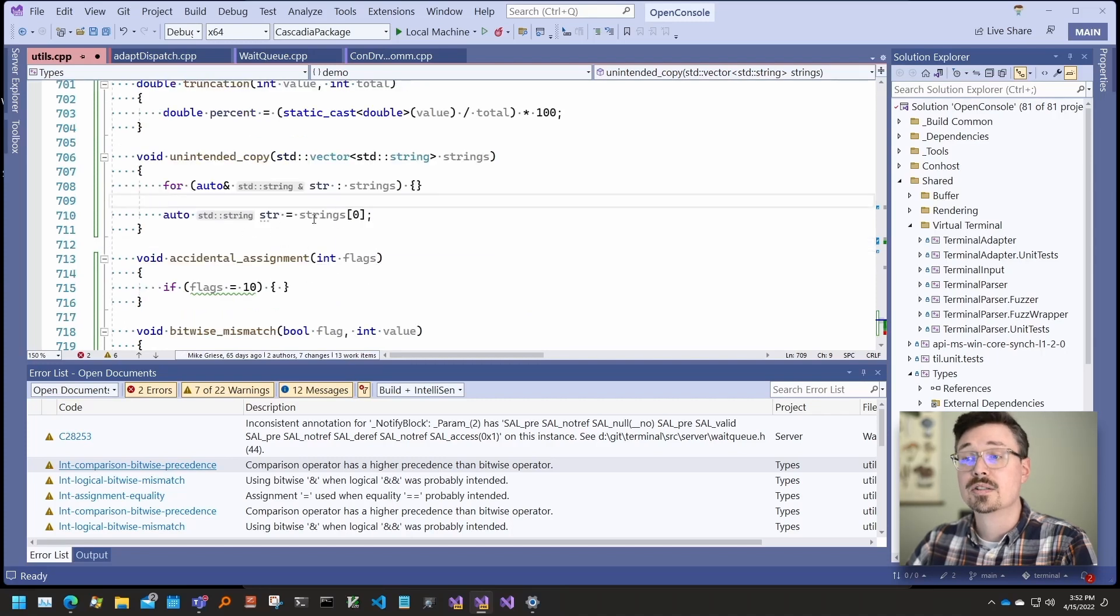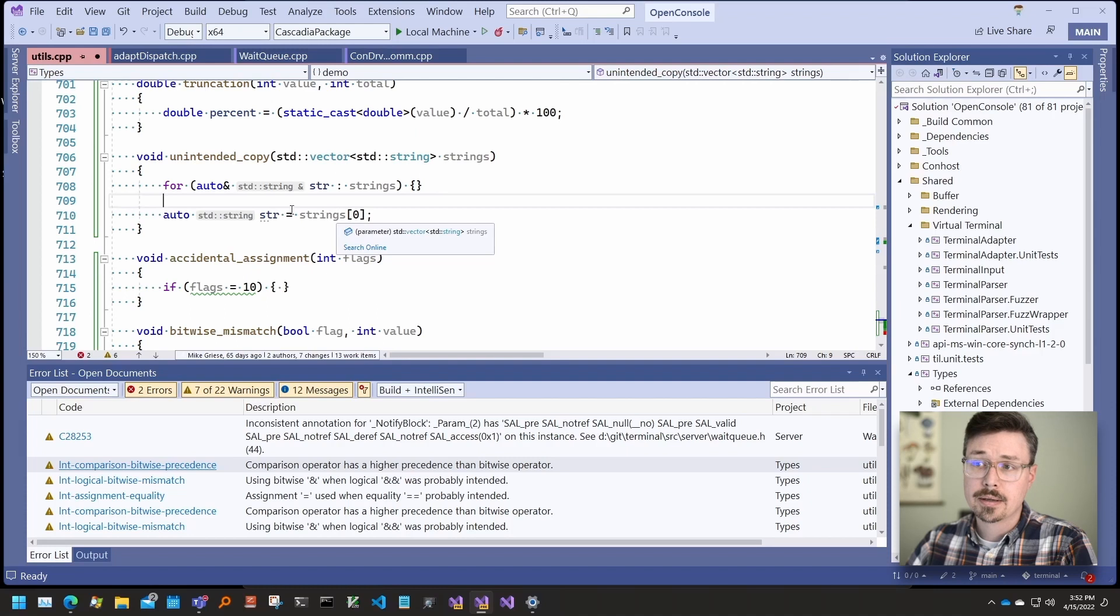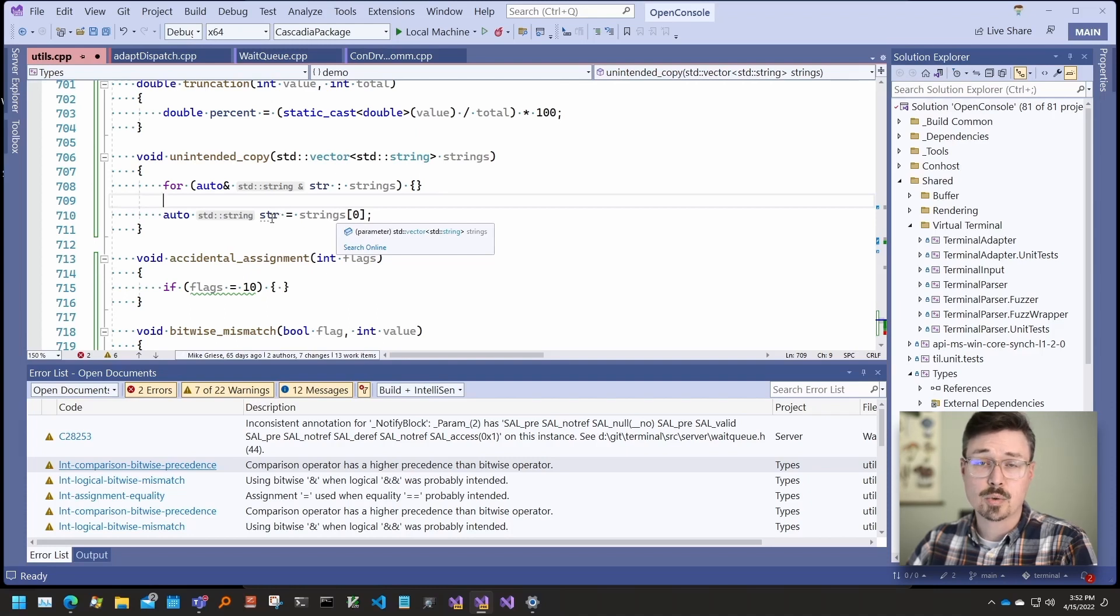Likewise, when using the subscript operator, it may be the case that you didn't want to make a copy and just wanted a reference to it.